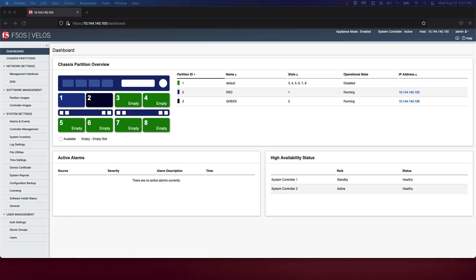We were also able to configure DNS and NTP server settings on the Velos chassis. In the second video, we upgraded the system controllers to run the latest version of F5OS, created new chassis partitions running the latest version of F5OS, and finally backed up configuration on the system controllers.